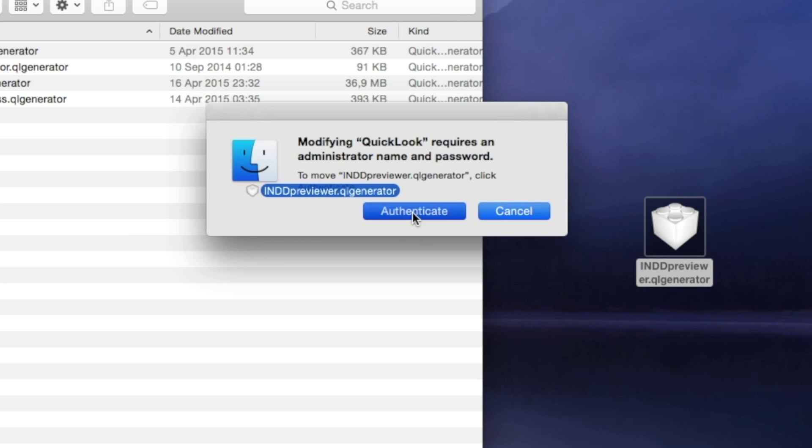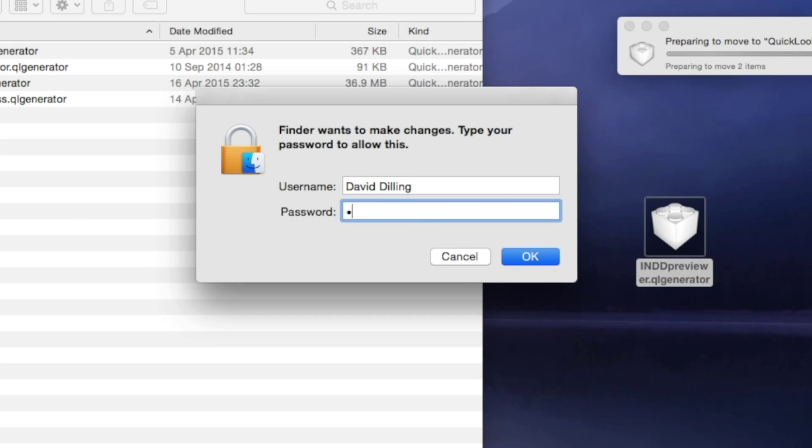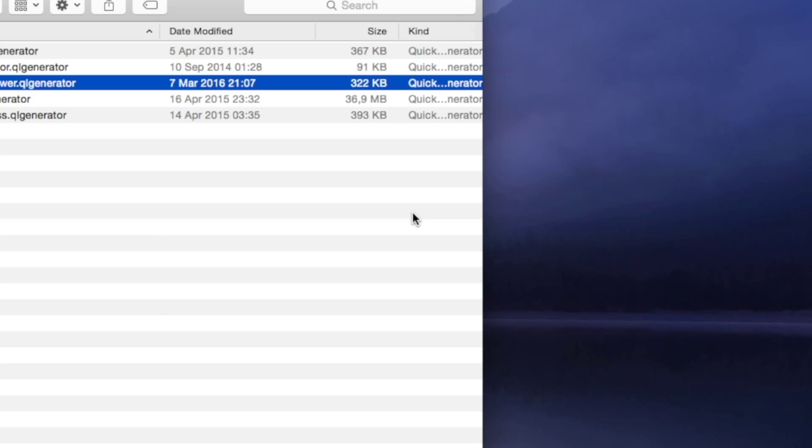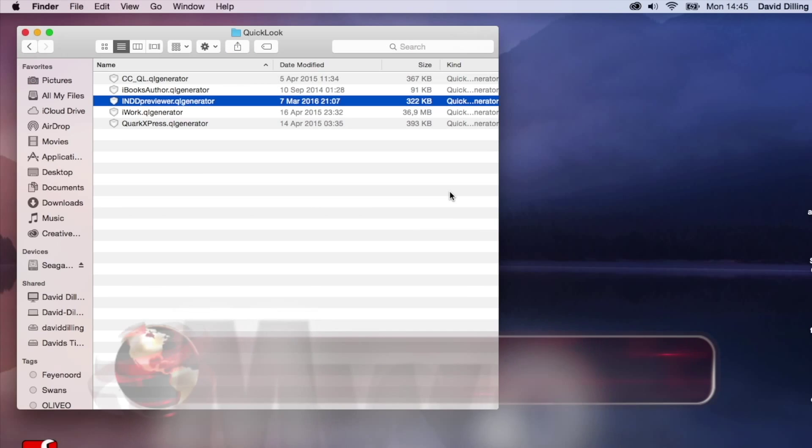Authenticate. Type in your password. OK. It's done.